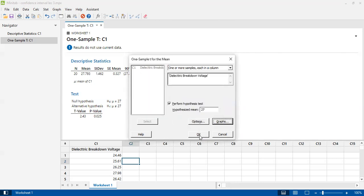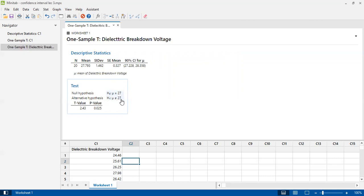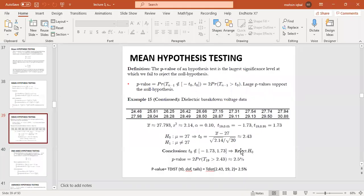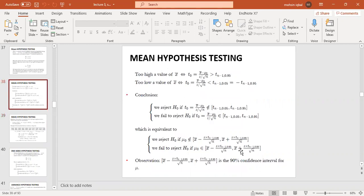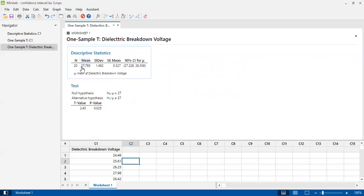After clicking OK, the descriptive statistics and test results are presented. We see 20 observations, the sample mean, standard error of the mean, and a 90% confidence interval. Minitab has also stated the null and alternative hypotheses for us: null hypothesis mean equals 27, alternative hypothesis mean not equal to 27. We get the t-statistic value from the formula. The formula for the test statistic is: t = (x-bar minus mu-naught) divided by (s divided by square root of n).